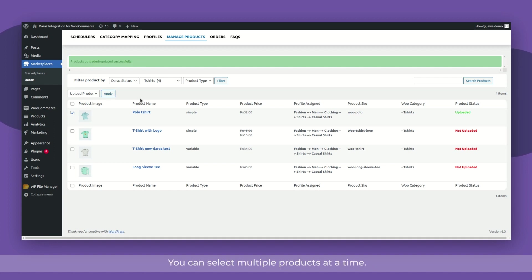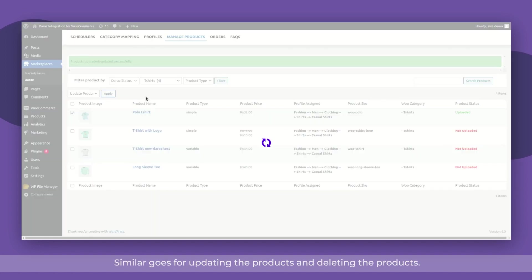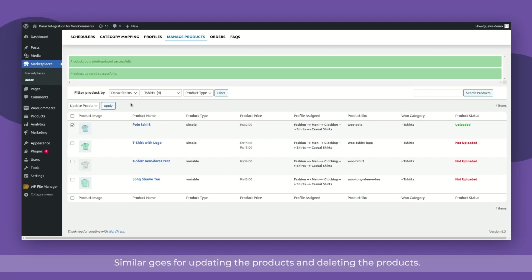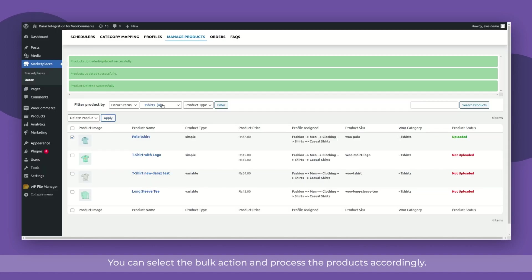You can select multiple products at a time. Similar goes for updating the products and deleting the products. You can select the bulk action and process the products accordingly.